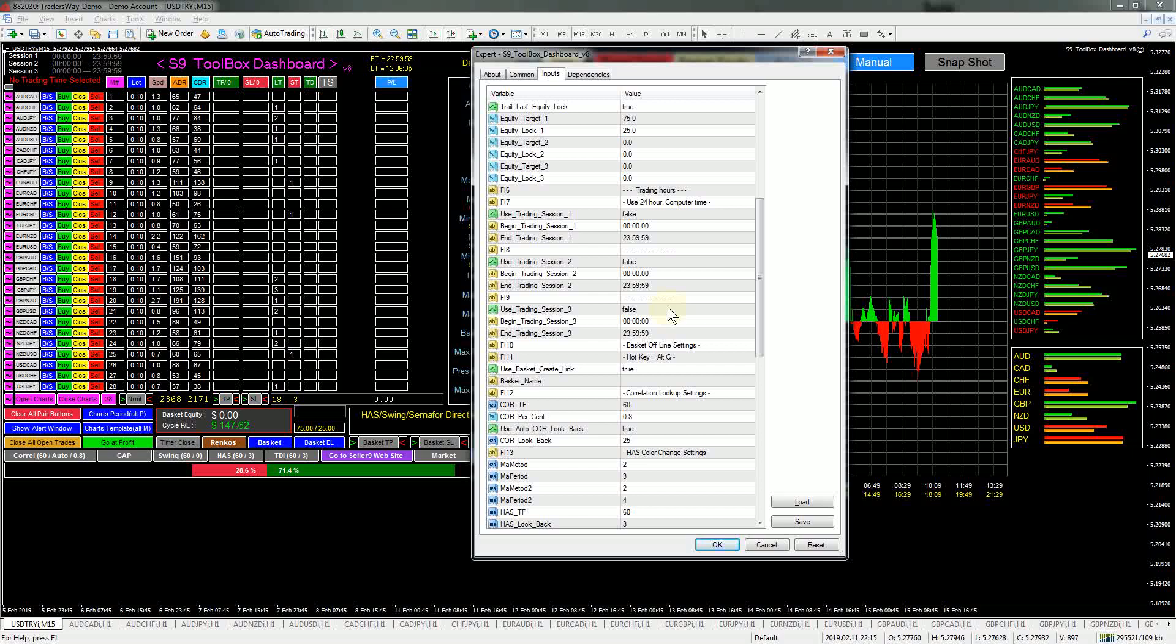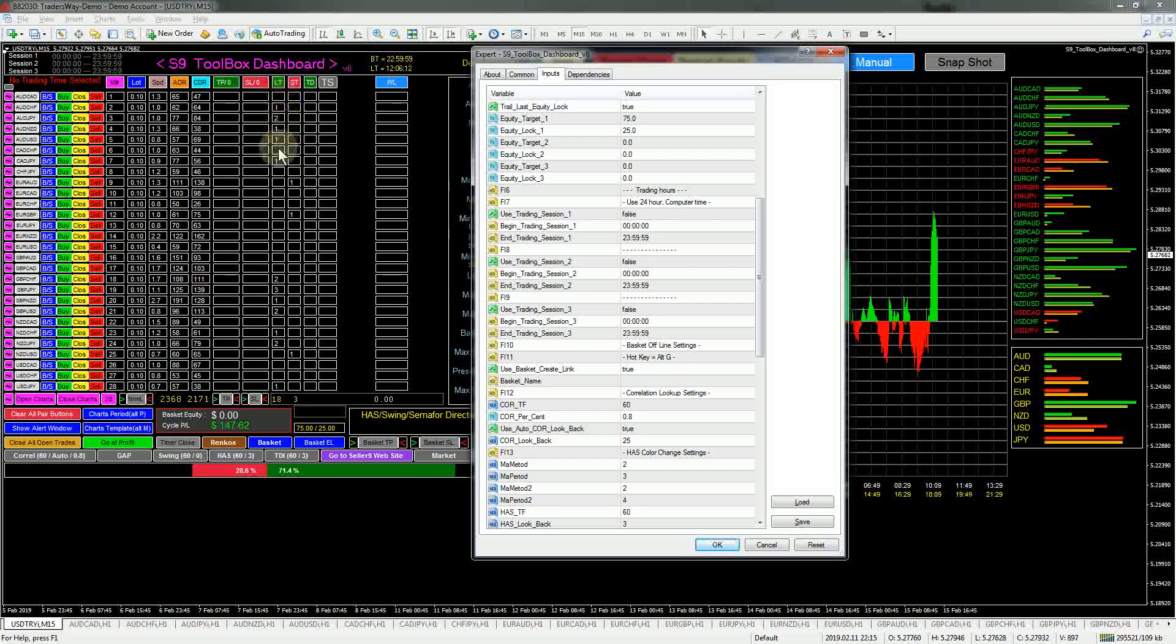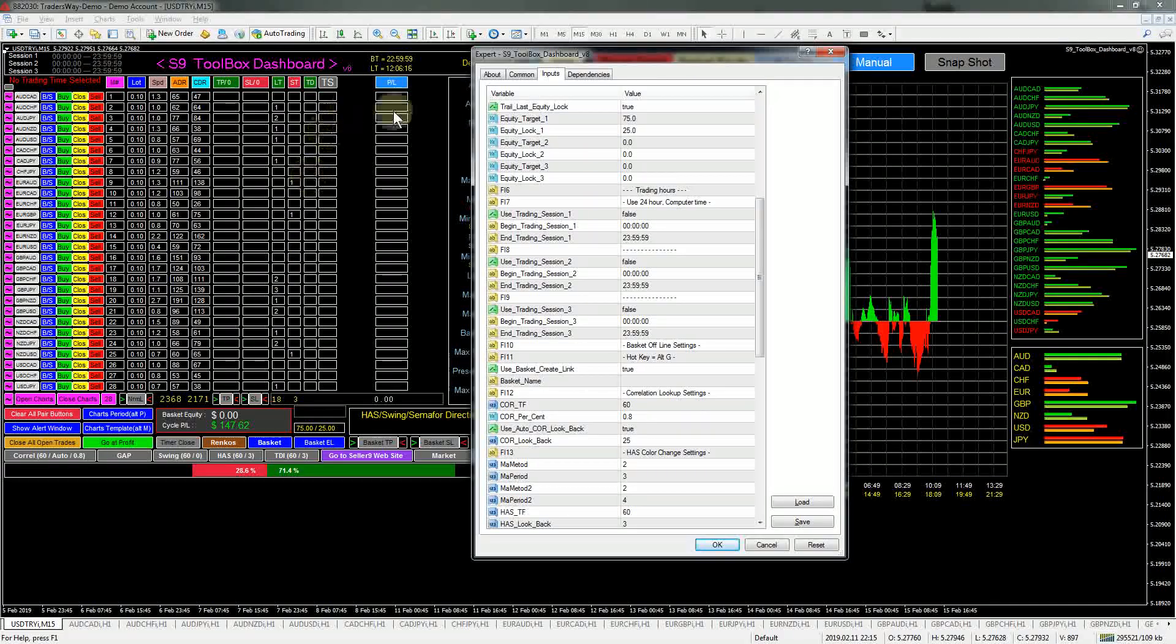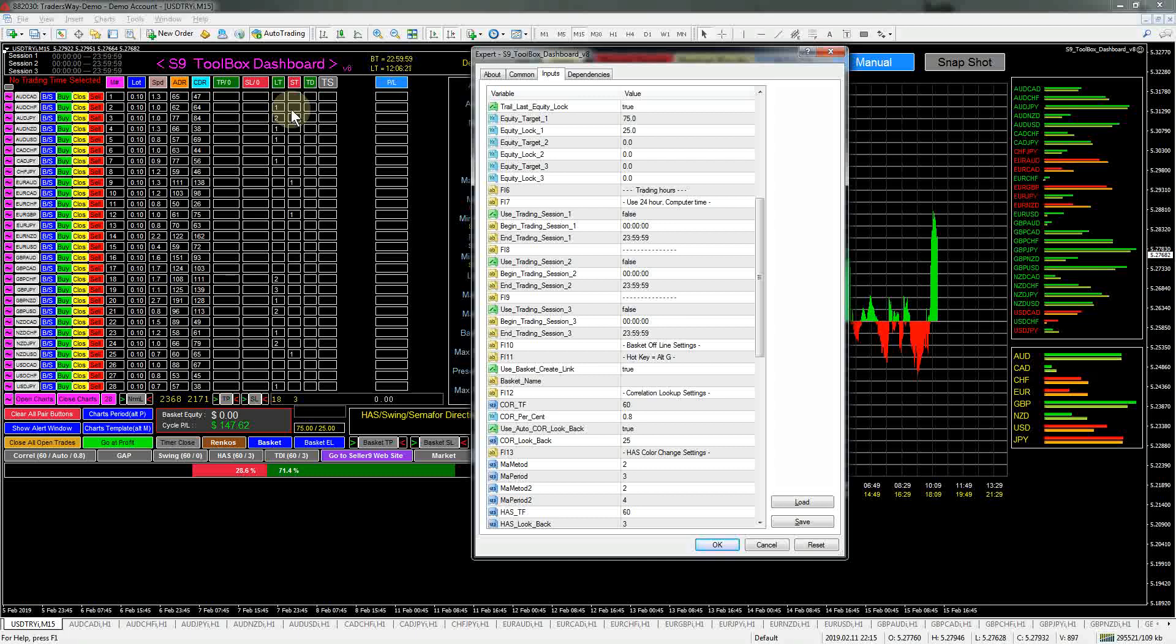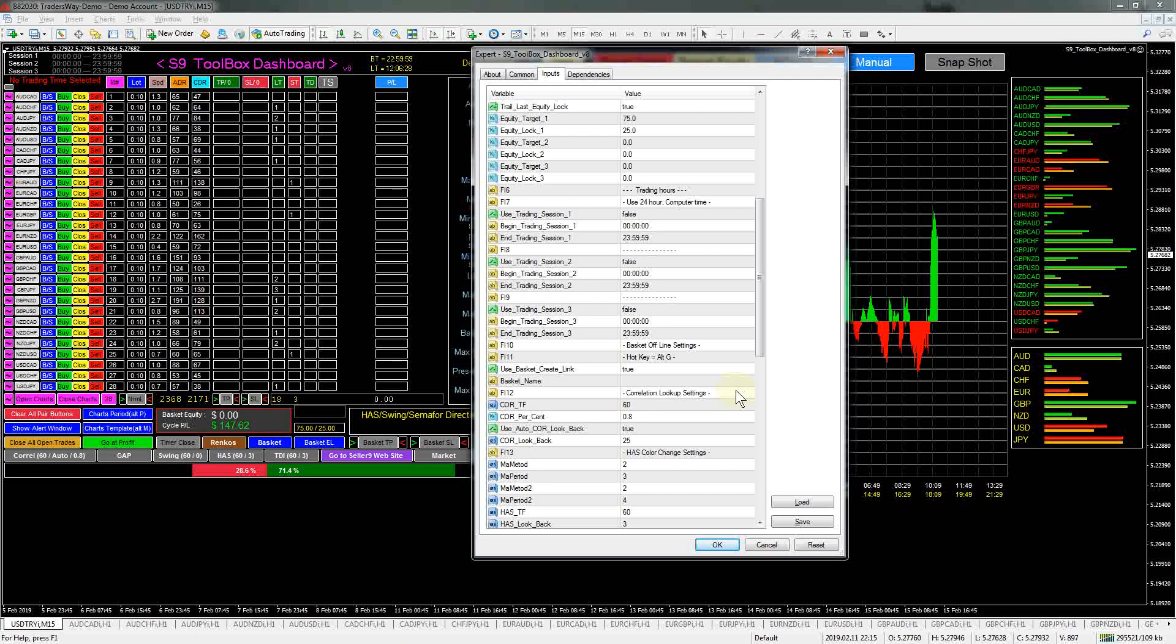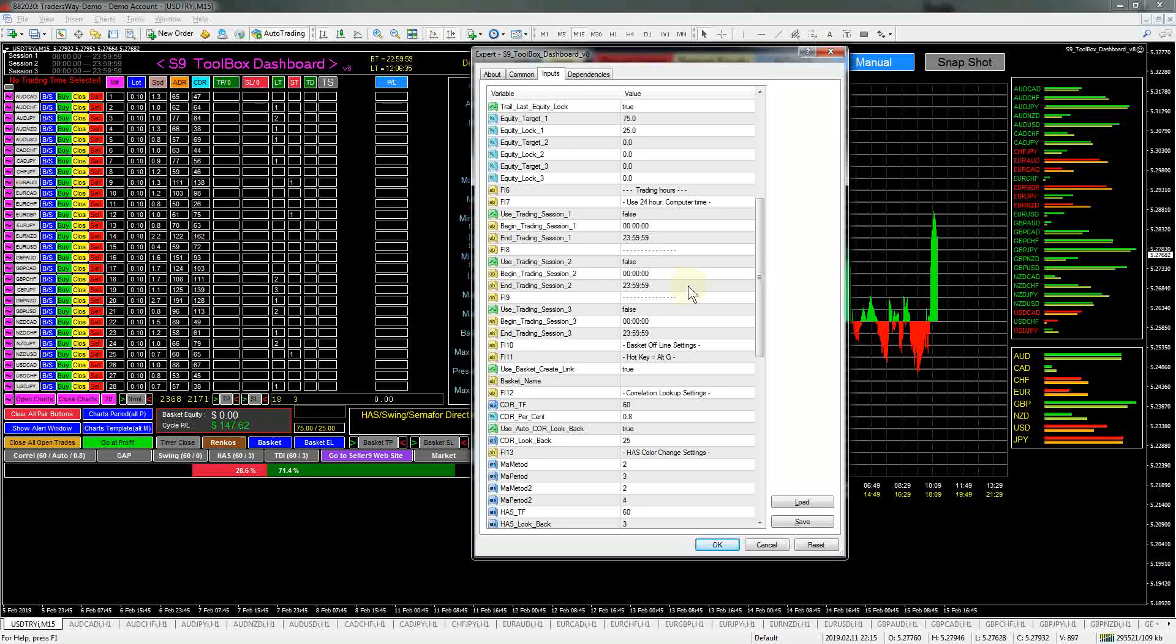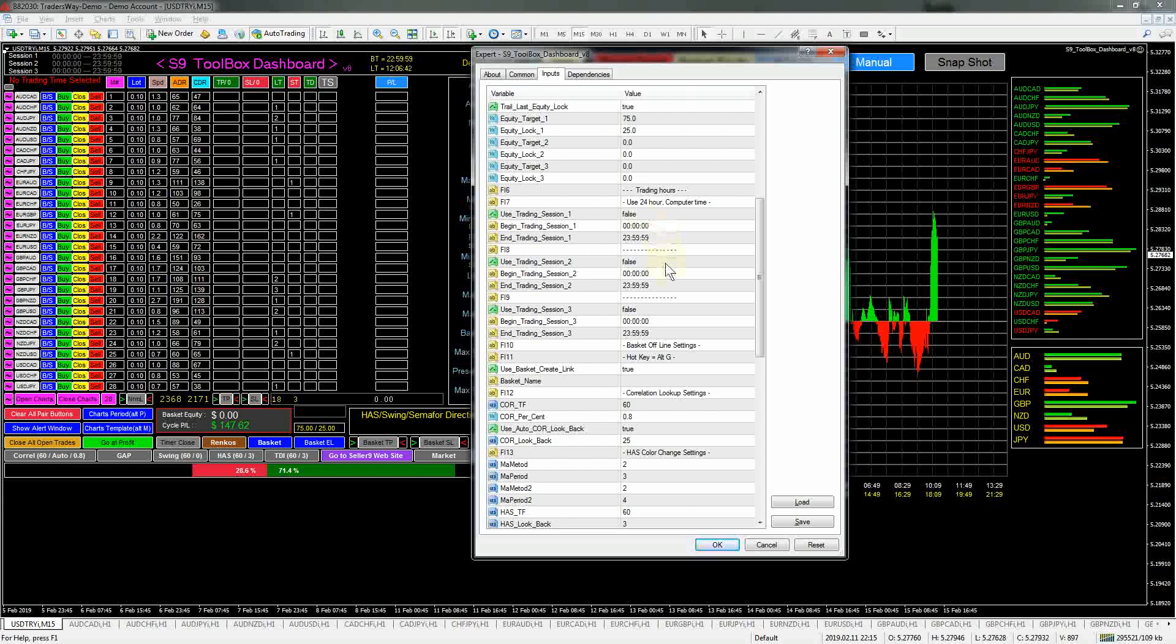If you come back to the properties and make any changes and hit okay, it will remove a lot of this stuff. It will still track profit and loss, but everything else will get removed and started over again. So that's why you don't want to go back into the properties and hit okay. If you do go back and look at properties, remember just to hit cancel when you're done or the red X up here.